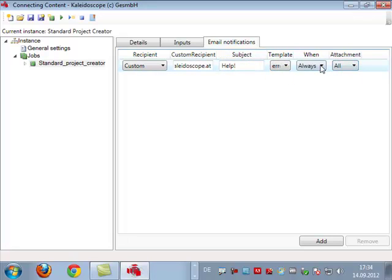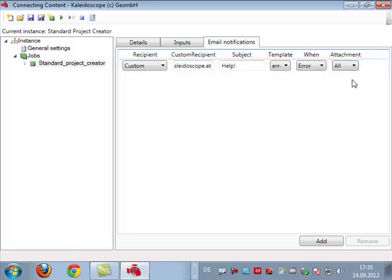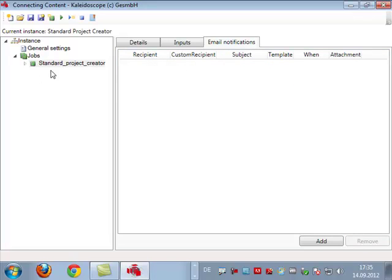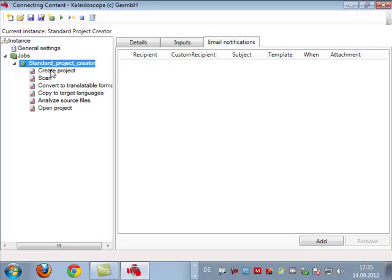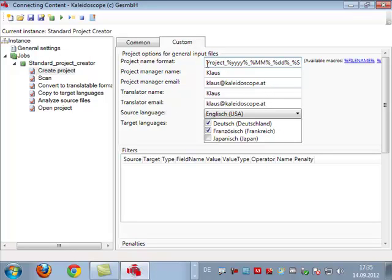Next, if we want to, we can create some automatic emails. For instance, I could send an email to our support help and use a certain predefined email template, of course only if there's an error. I don't need to warn them if something went okay, but in this case I won't do that because there's no mail server here anyhow.